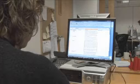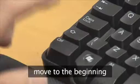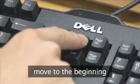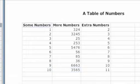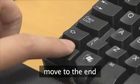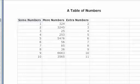If you want to move to the beginning of the worksheet, use Ctrl plus Home. To move to the last cell of the worksheet, use Ctrl plus End.